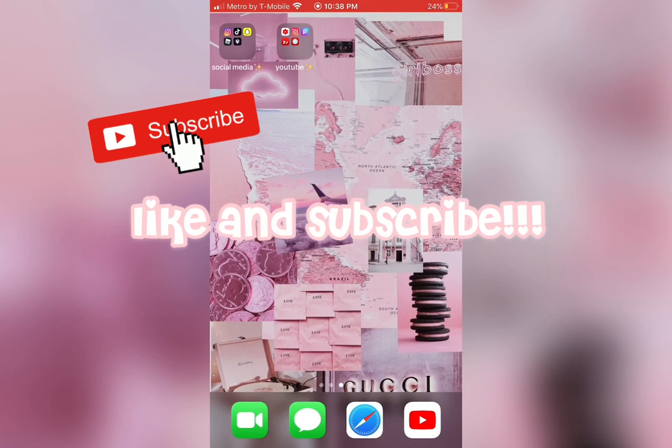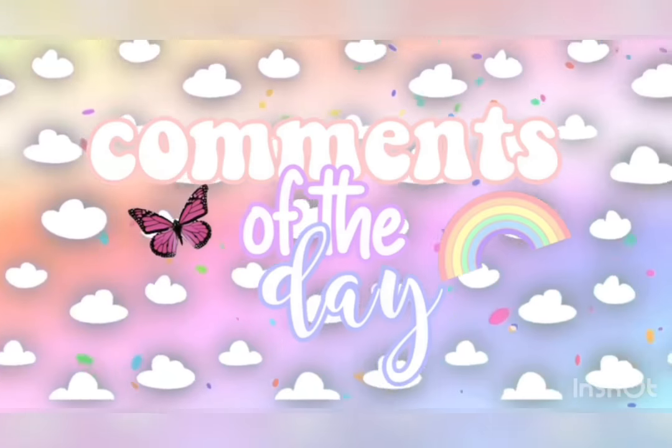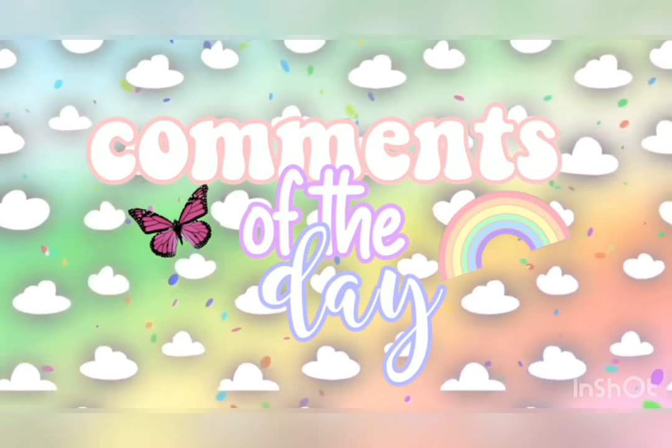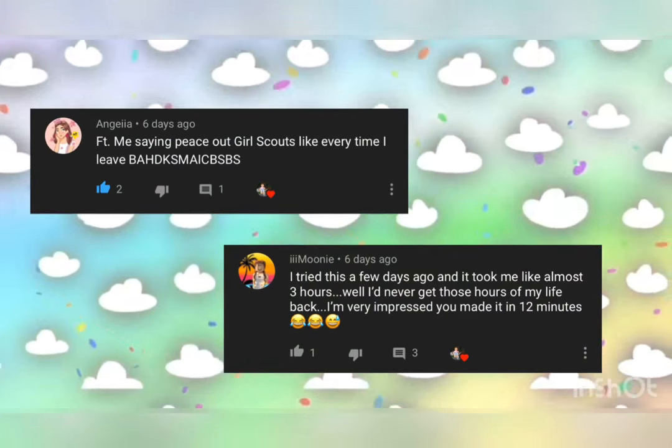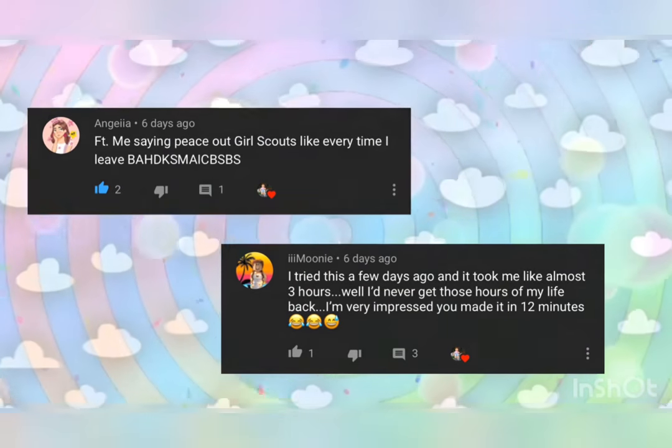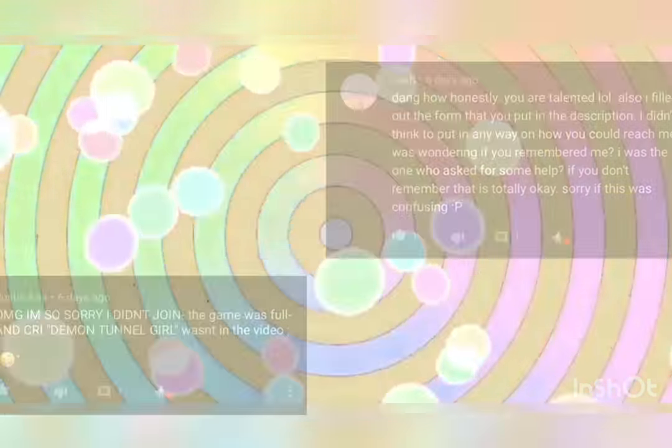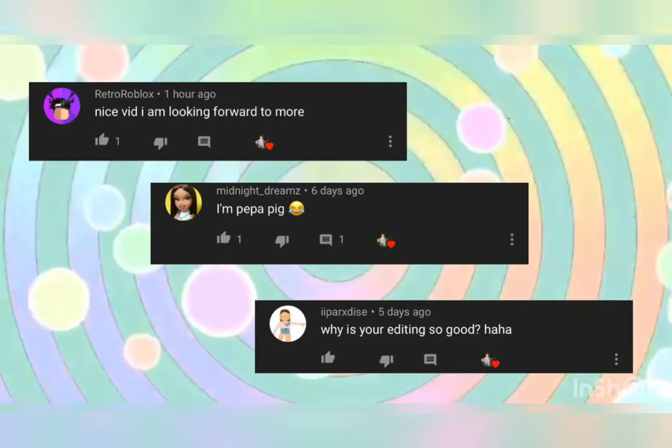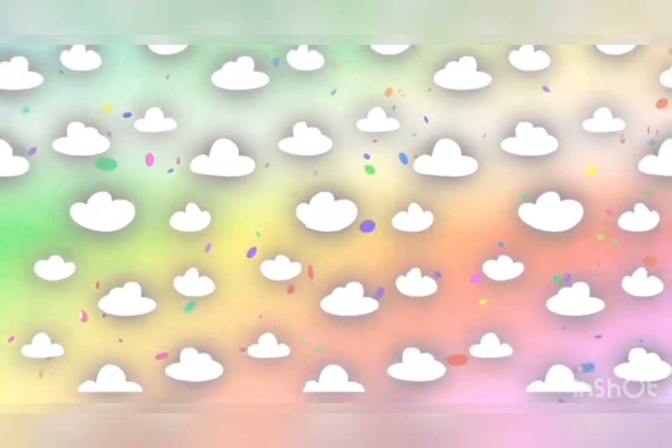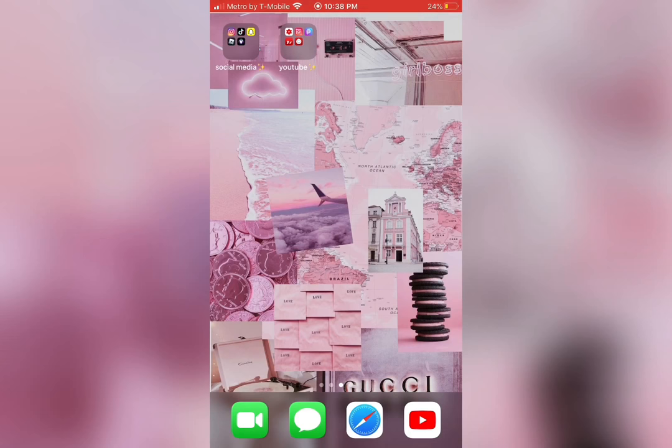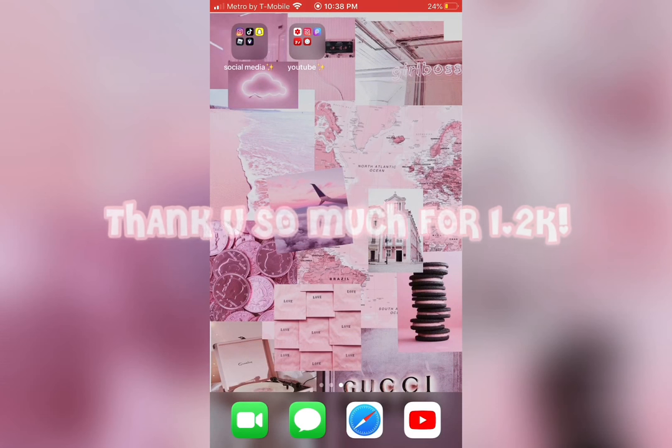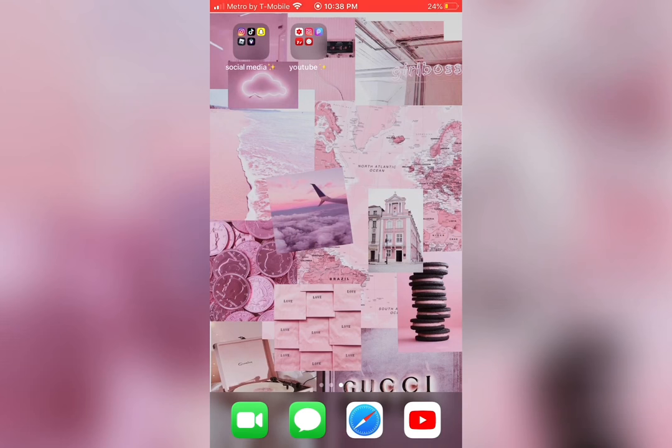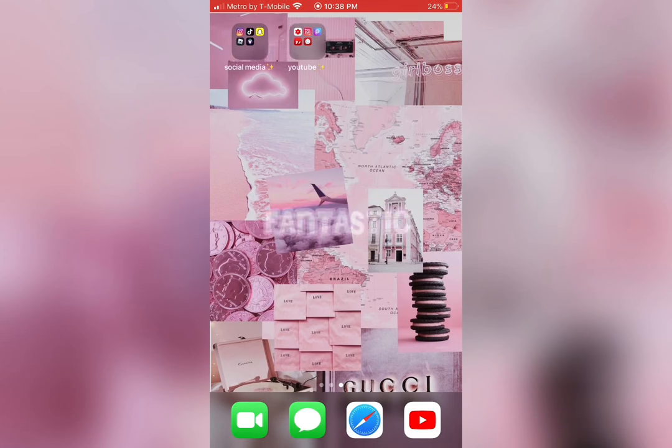The comments of the day are supportive comments. Comment down below for a chance to be up here. Thank you so much for 1,200 subscribers. Make sure to read the description and have a fantastic day.